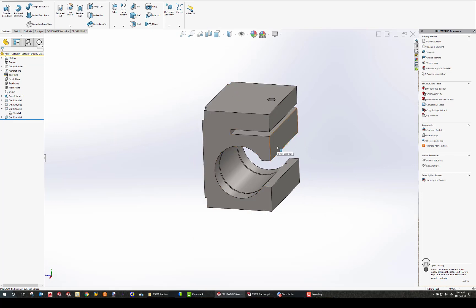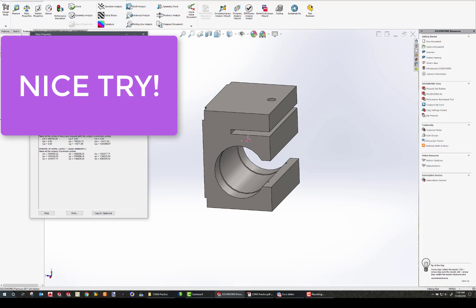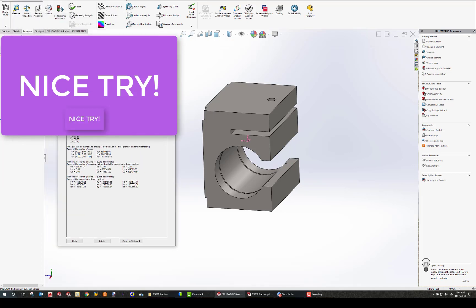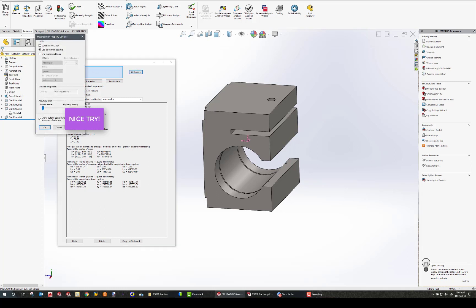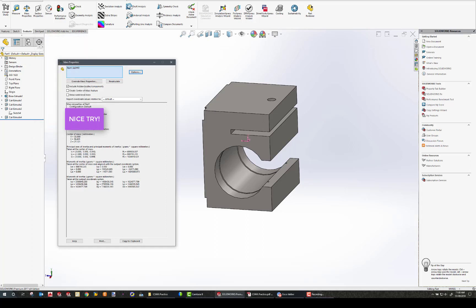This problem is asking for the overall mass of the part in grams. I go to Evaluate, Mass Properties. You'll notice there are two decimal places. If you need to change the decimal places, go to Options, Use Custom Settings, and change decimal places here — if I needed three decimal places, I click OK and that gives me the answer to the third decimal place. And that concludes this example. Thank you for watching.